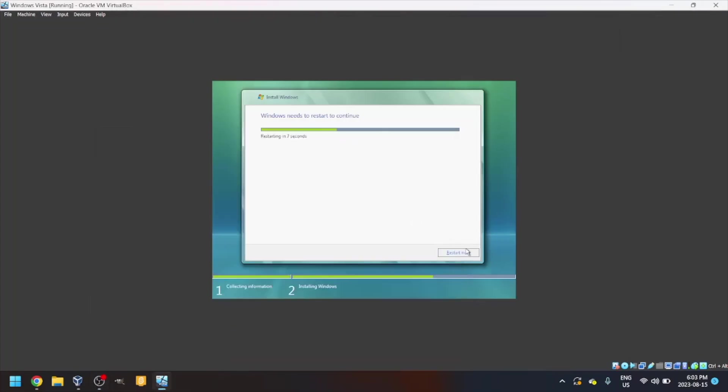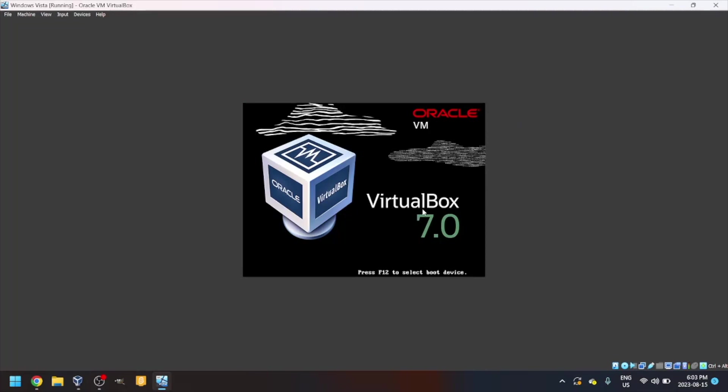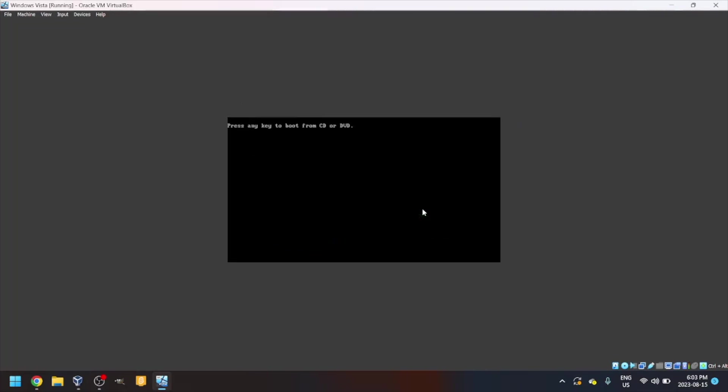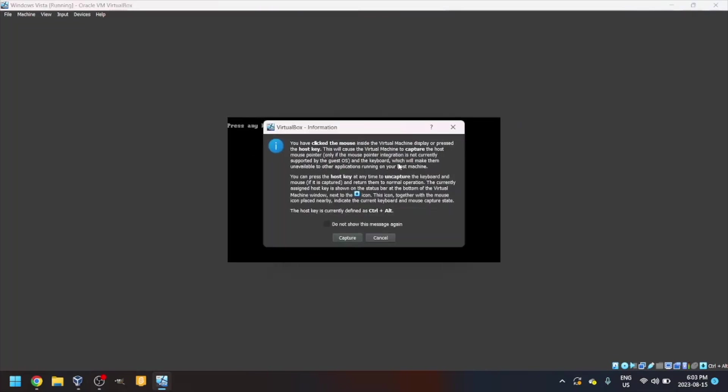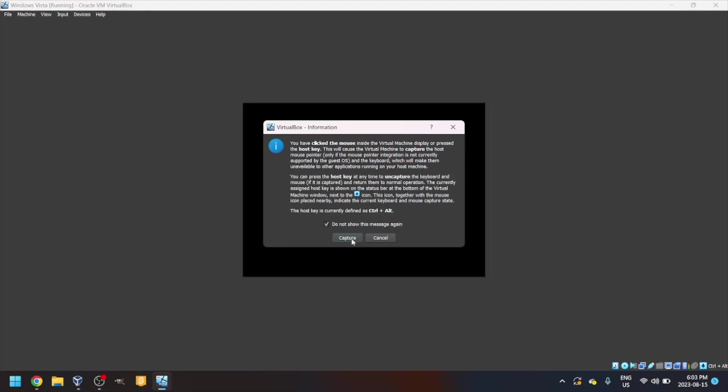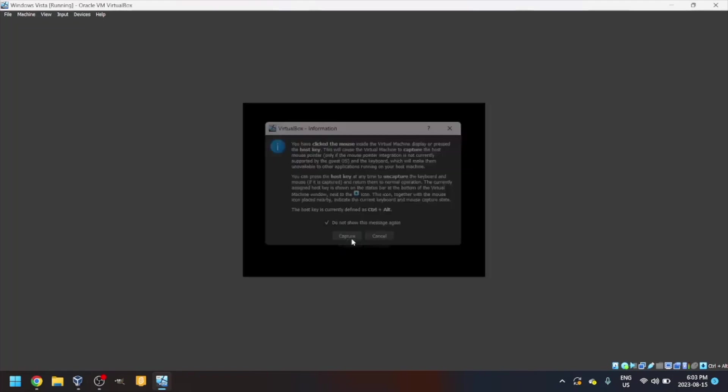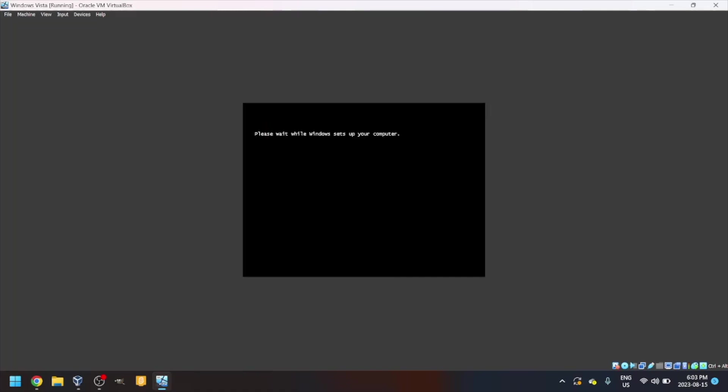It needs to restart, so just click restart now. By the way, if you see a little prompt that says press any key to boot from CD/DVD, don't do that as it's going to take you right back to the beginning. If you don't press it at that screen, you should see this little black screen saying please wait while Windows sets up your computer.